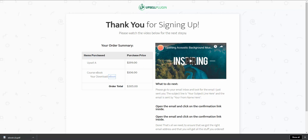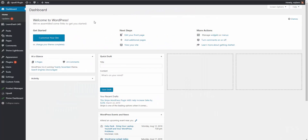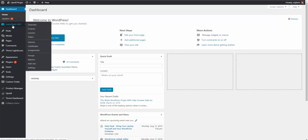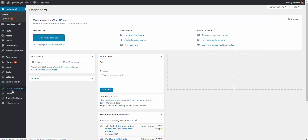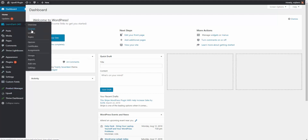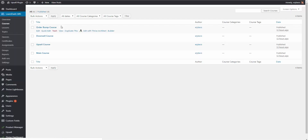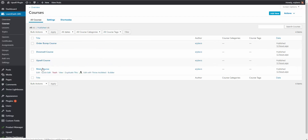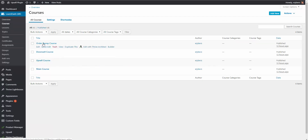Now let me show you what happens in the back end and how it's integrated with LearnDash. Here inside the WordPress dashboard you can see we have LearnDash installed and we also have the Upsell plugin installed. With LearnDash I went ahead and created a few courses: we have the main course, the upsell course, the downsell course, and the order bump course.